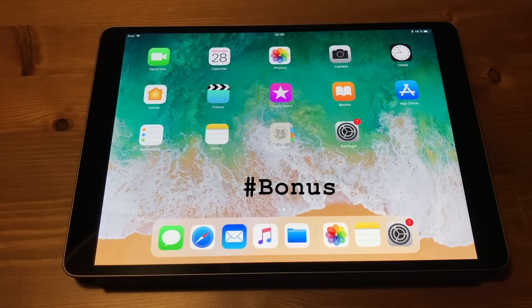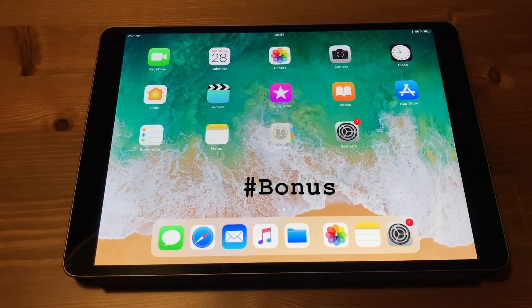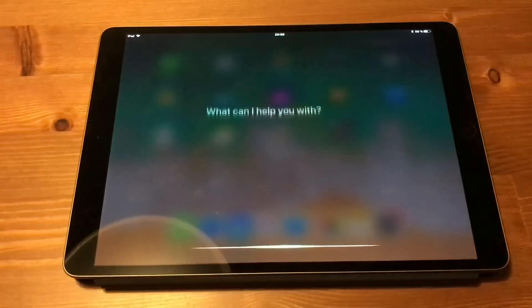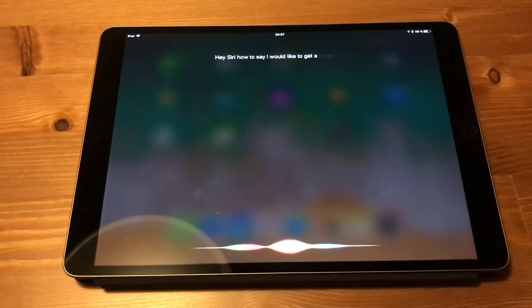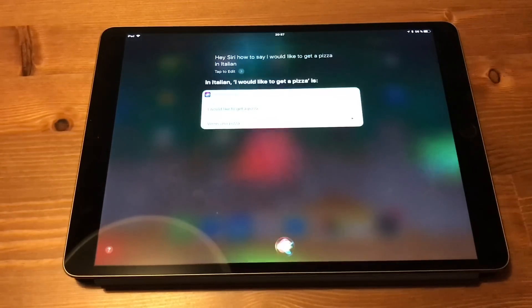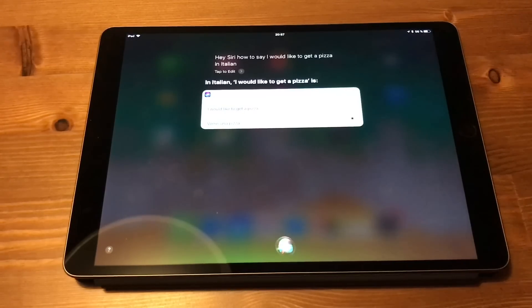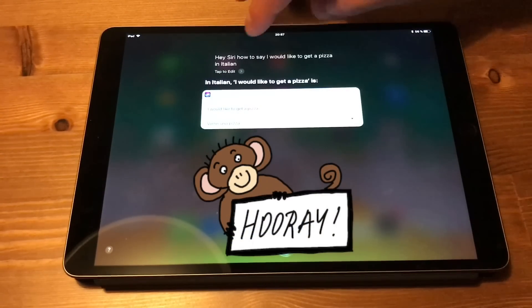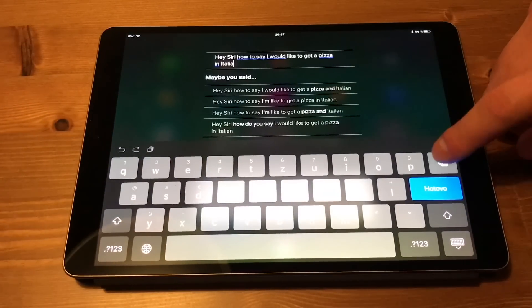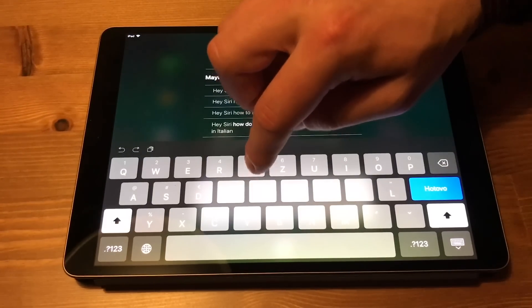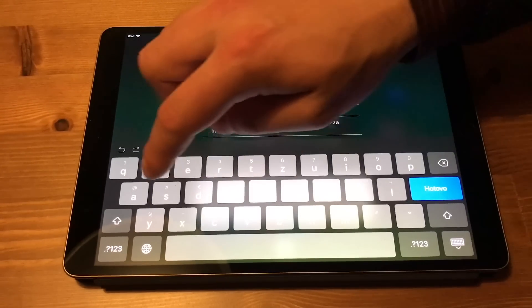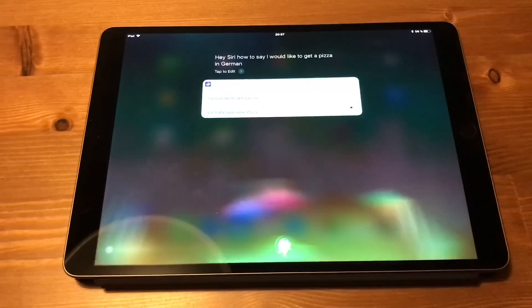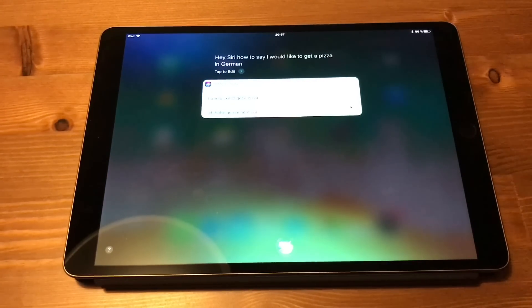And here is our bonus tip for iOS 11. Hey Siri, I have to say I would like to get a pizza in Italian. In Italian, I would like to get a pizza is, vorrei una pizza. Well and a new feature of iOS 11 is also you can type to Siri now. So you just cross the borders. Let's say it in German. Ich hätte gern eine pizza. Hell yeah, this is awesome.